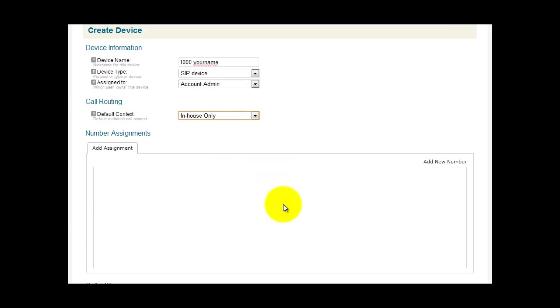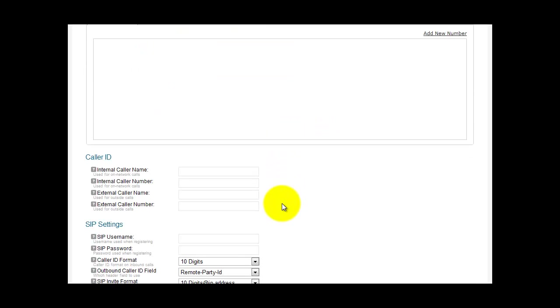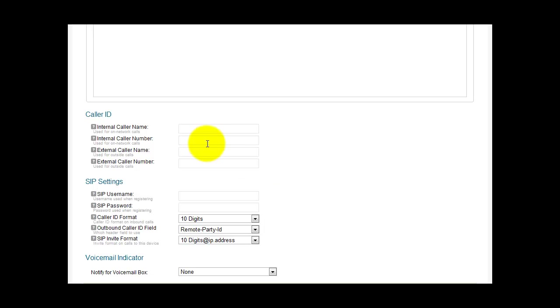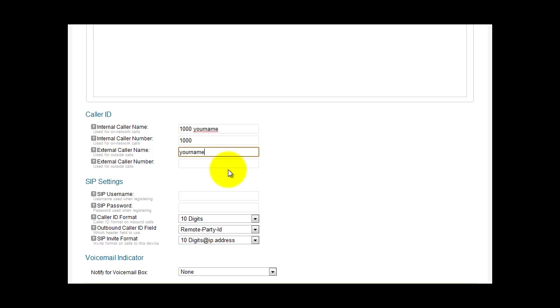We're not going to assign numbers in this tutorial. Scroll down. The internal caller ID name, we'll make this 1000 Your Name. The internal caller number, we'll make this 1000. The external caller name, we'll make this Your Name. External caller number, you'll make this your phone number for example.